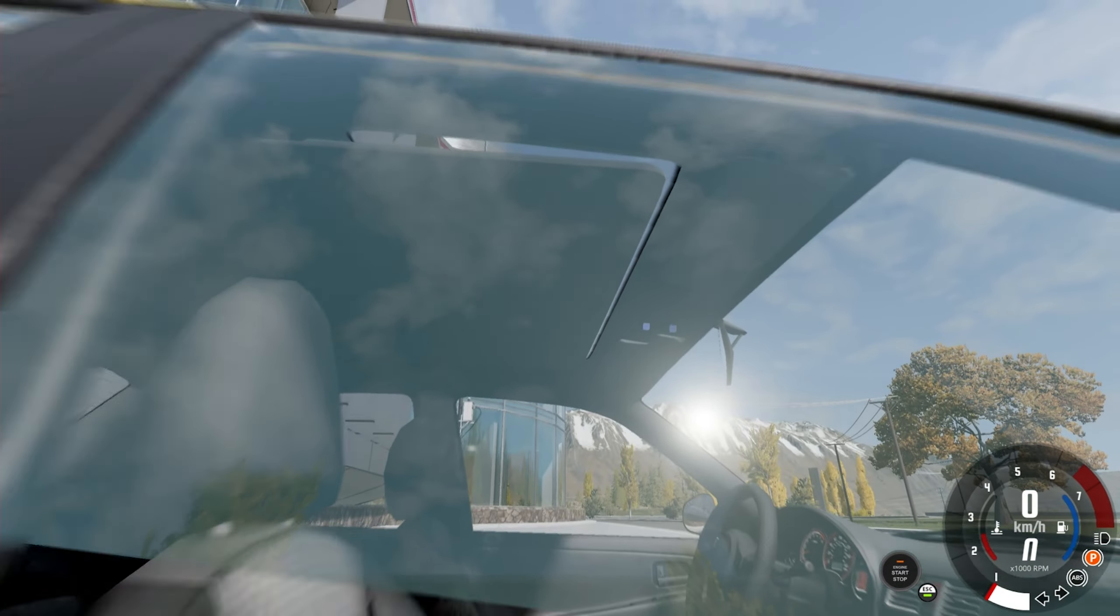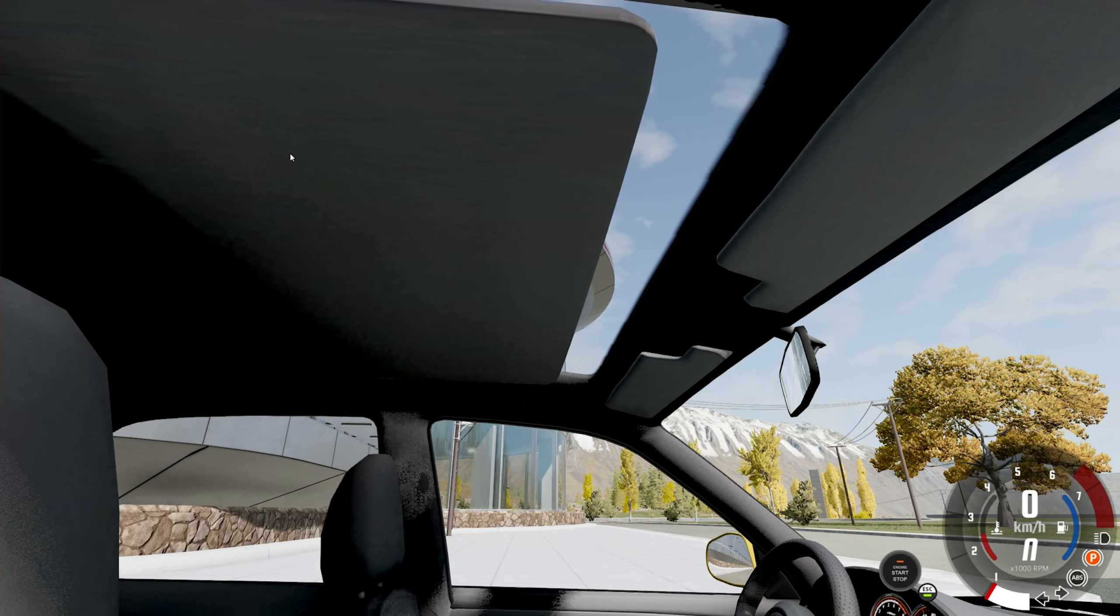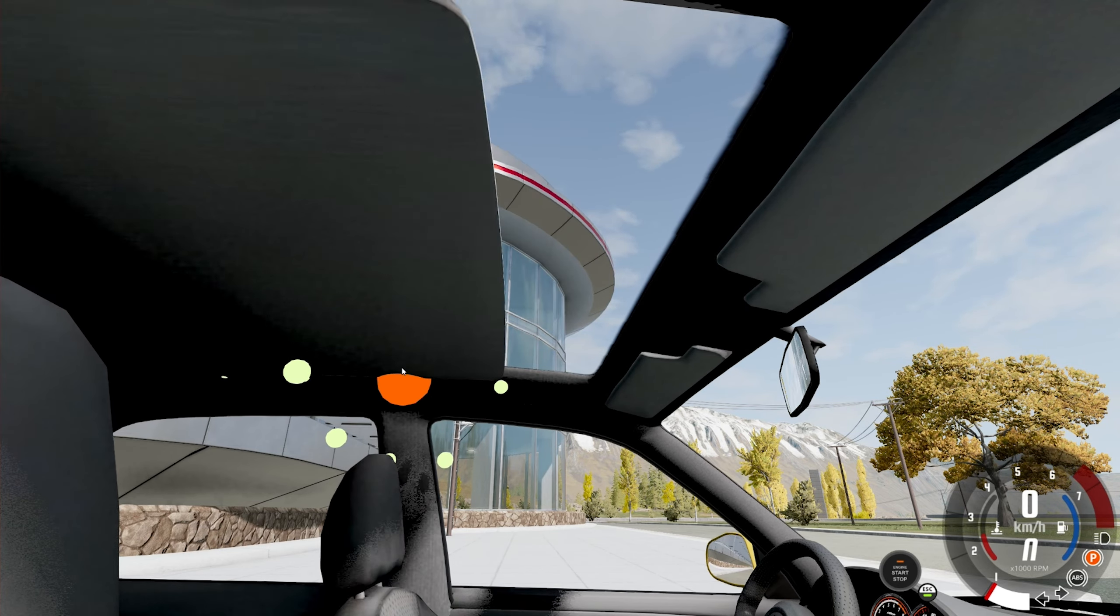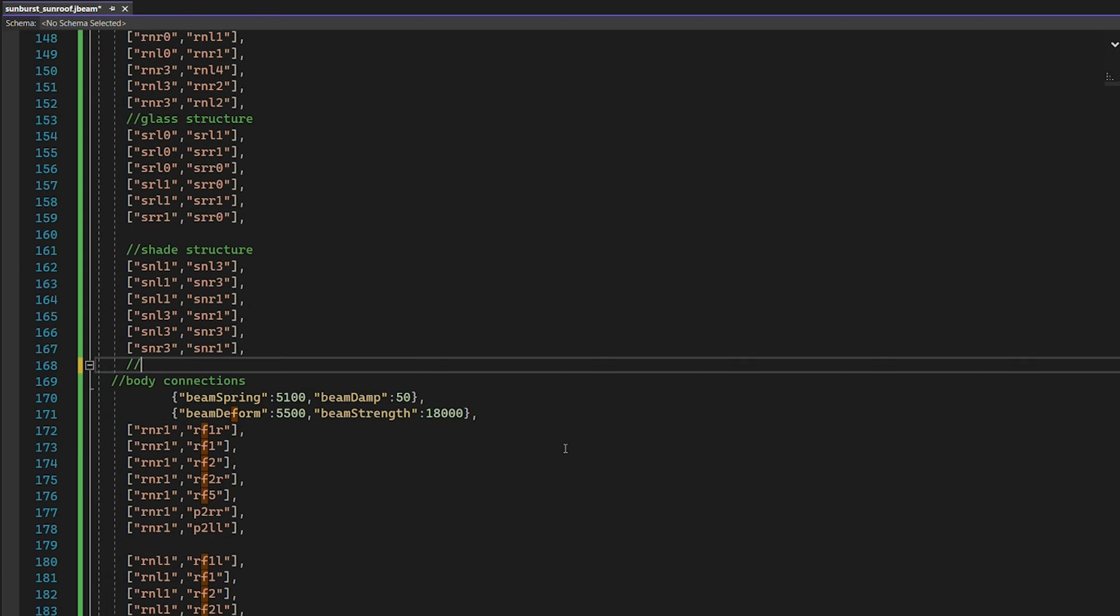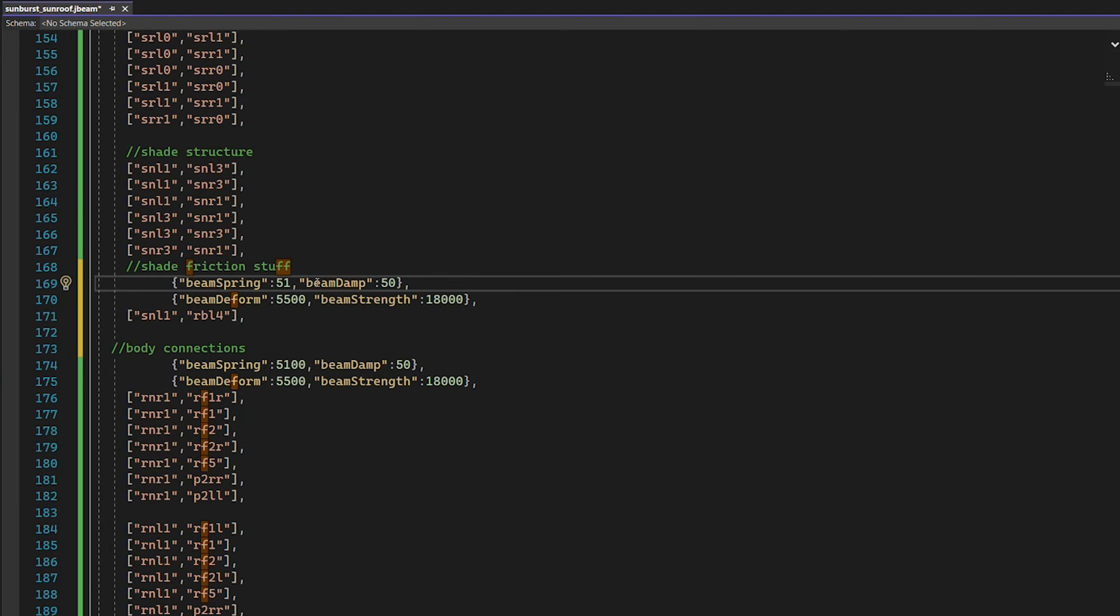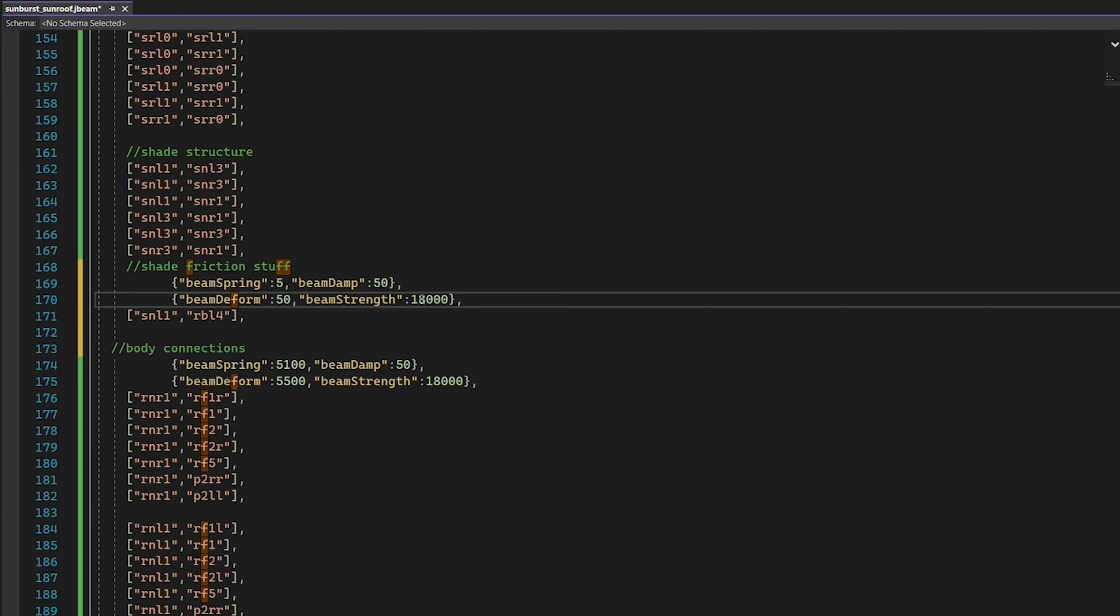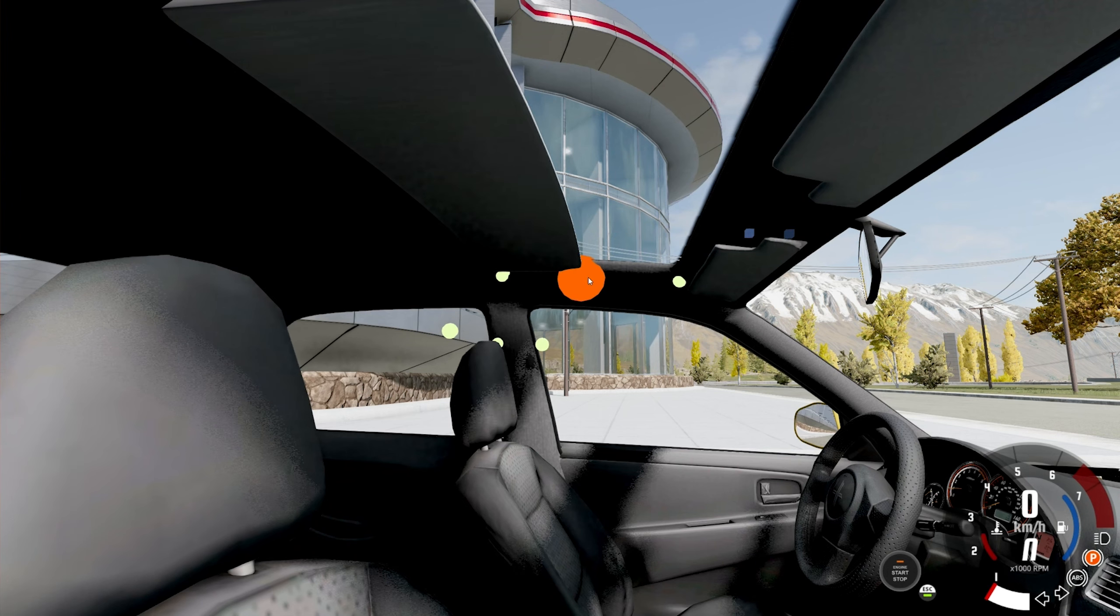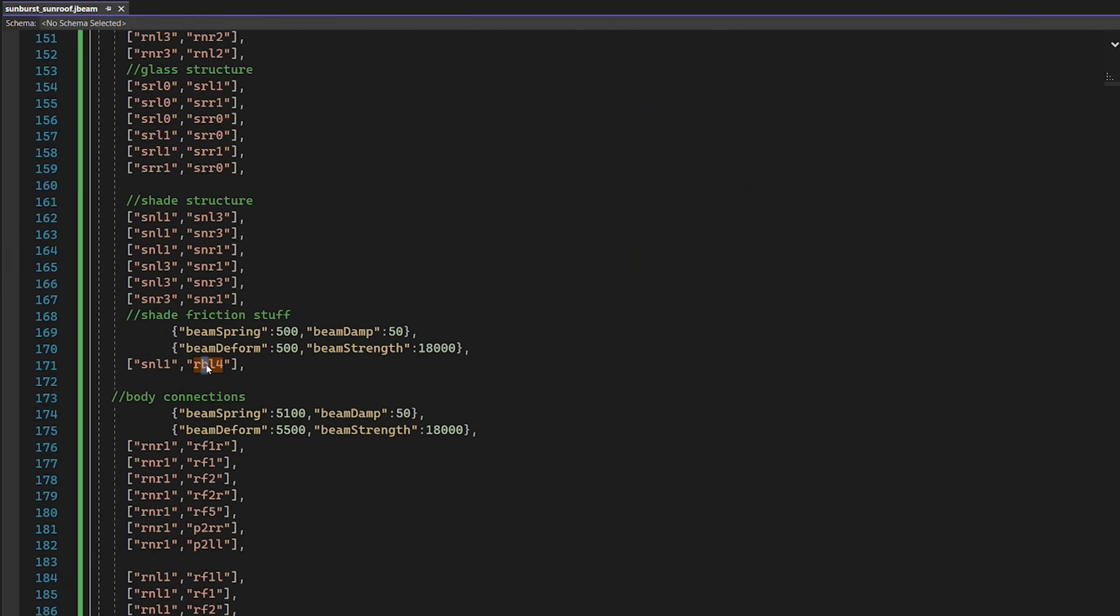And, it's not 100% perfect, as you can see. When it rolls back, it doesn't really go into the roof section. So, that's a bit of an issue. We're going to create a very special connection here. So, this is going to be shade holder? Shade friction stuff. We're then going to connect it to R-N-L-4. So, then, the front node is connected to that one. The beam spring is going to be really loose. Damp is going to be very high. In fact, I can even bring that down to 5. Then, the deform is going to be brought down as well. And, strength can stay quite high. Will that jumbled mess make a lick of sense, though? No. No, it won't.